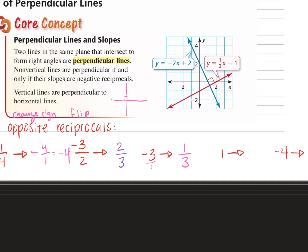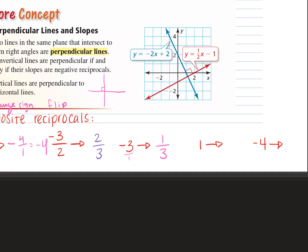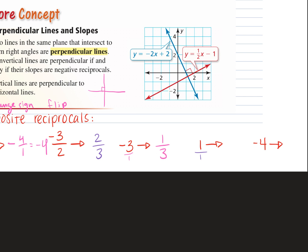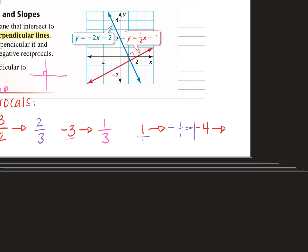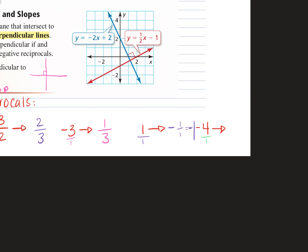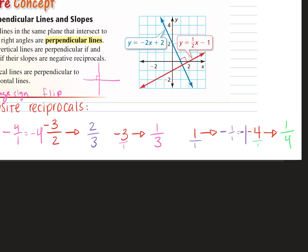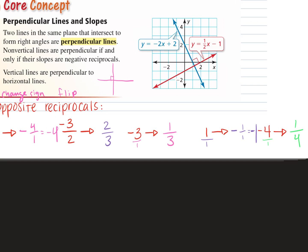You always flip the sign and flip the fraction. If it's a whole number, just write it as the number over 1 and then flip it. So you always flip and change the sign to get the opposite reciprocal.